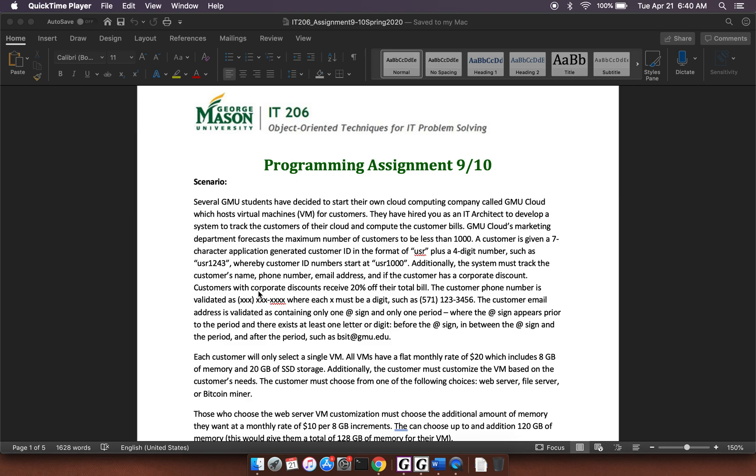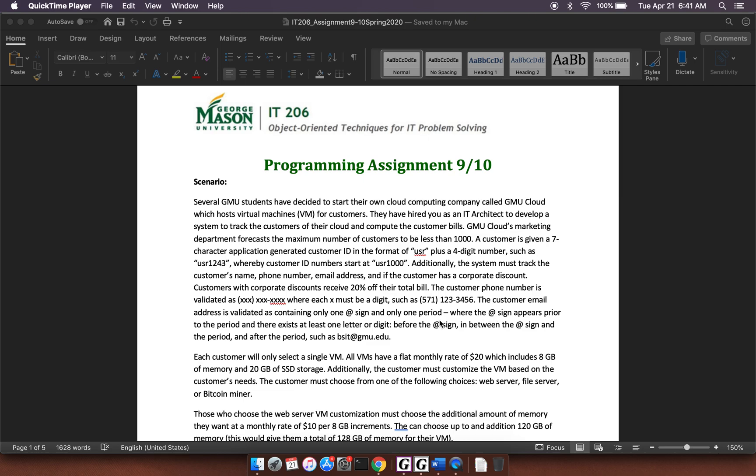The customer phone number is validated as parentheses, XXX, parentheses, space. So you're going to have a validation function you're going to have to write for the phone number. And the email address is also going to have a validation. You're going to have to check that there's only one at sign and one period. And the at sign has to appear before the period.